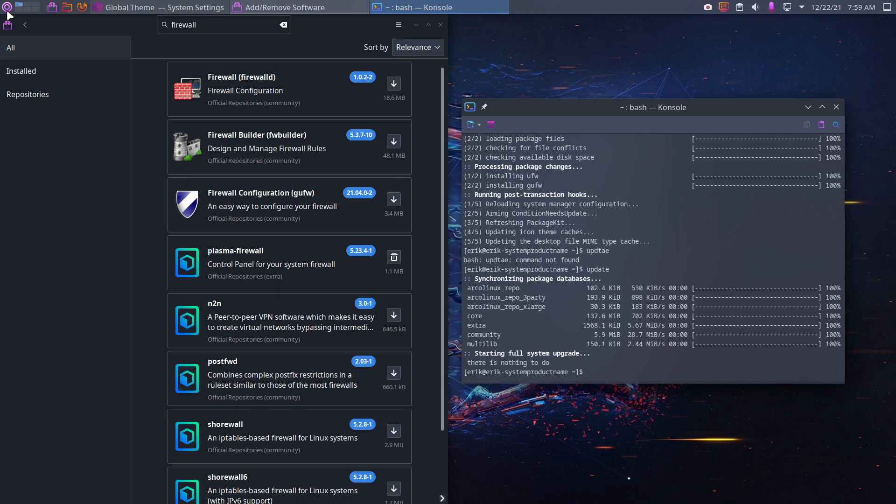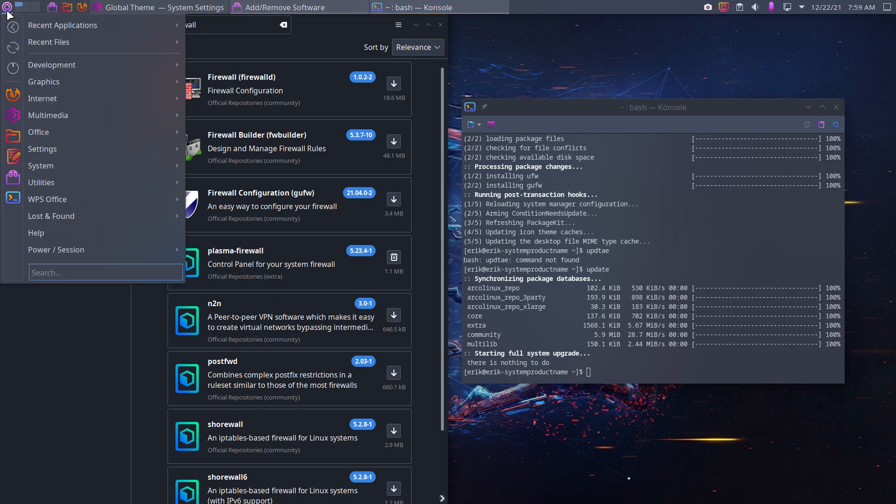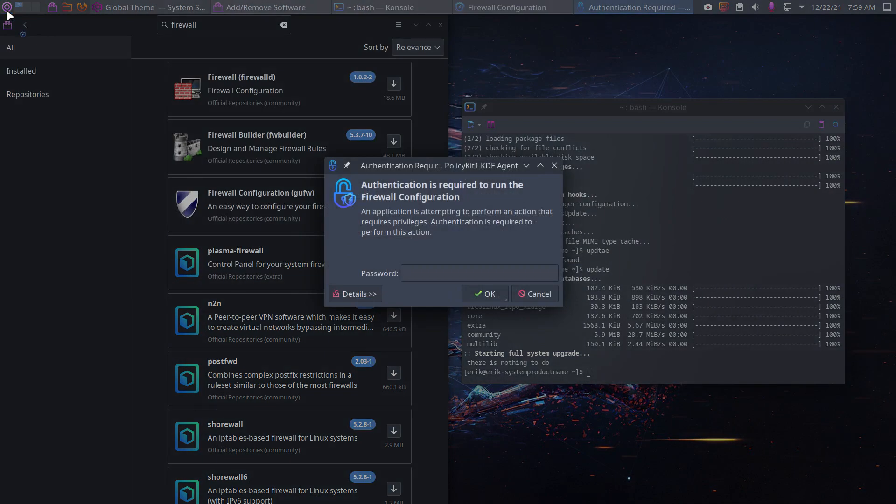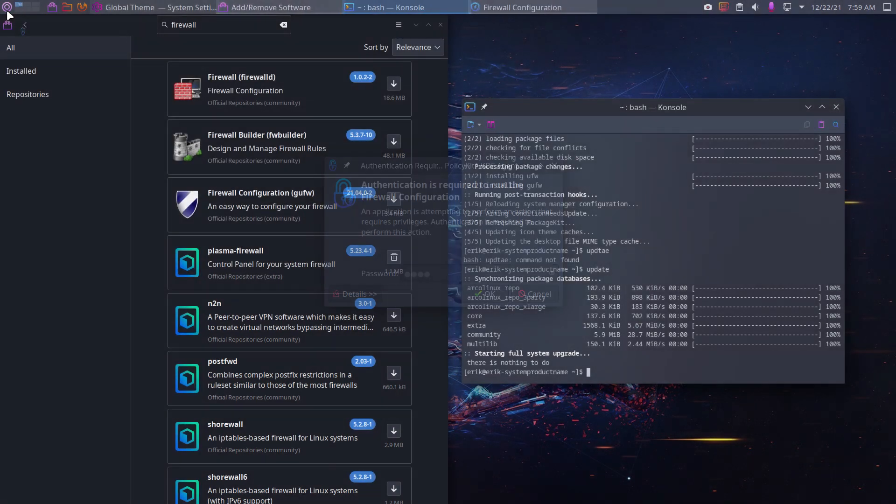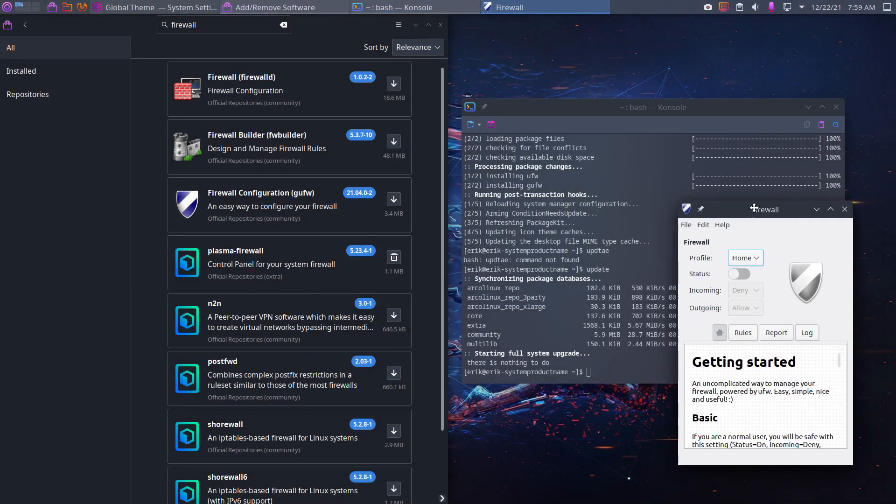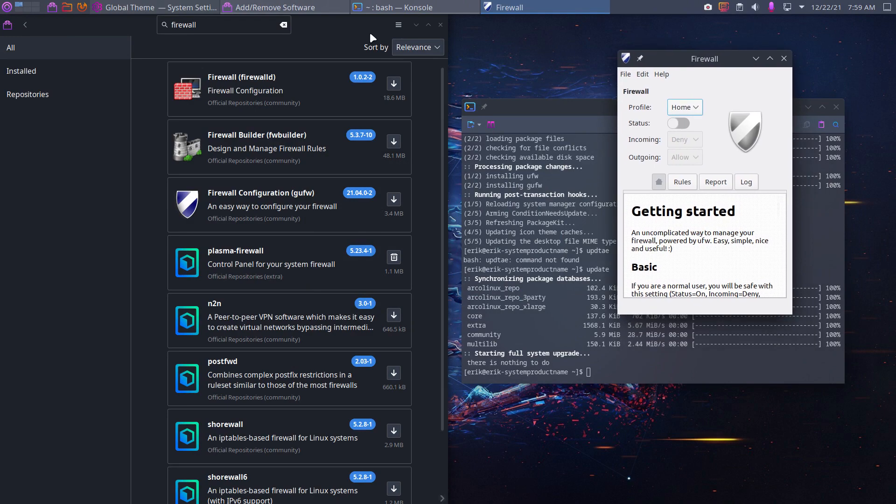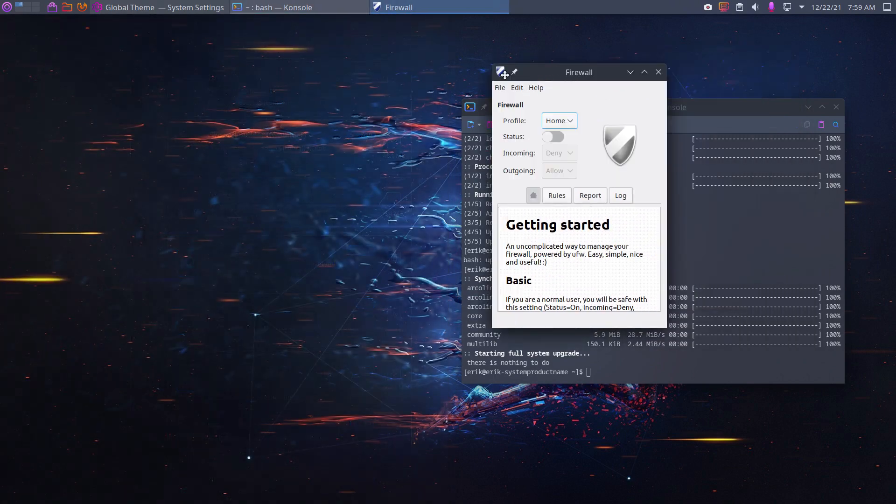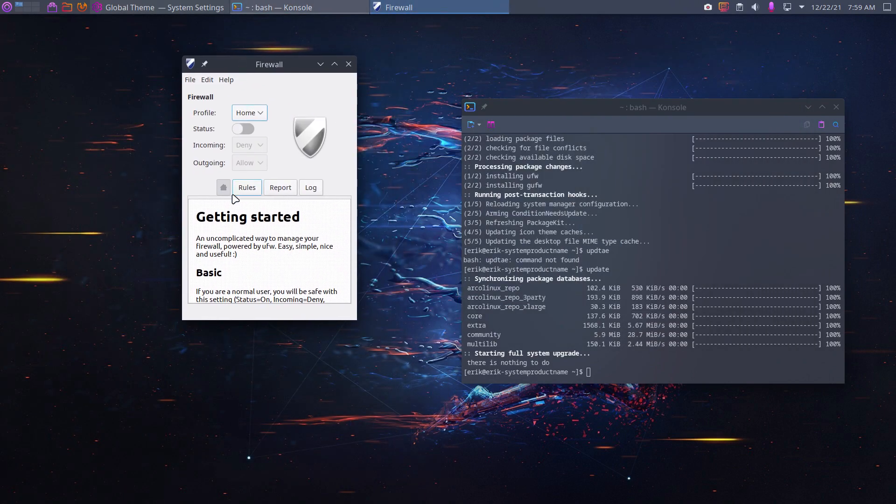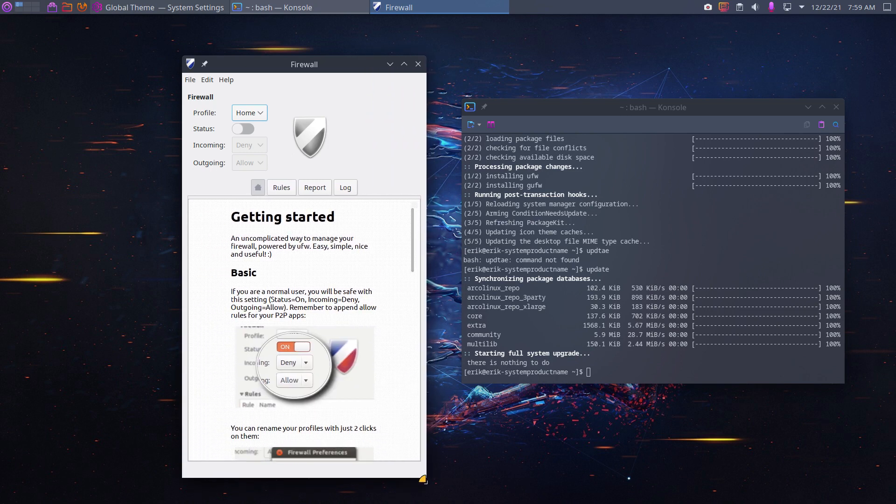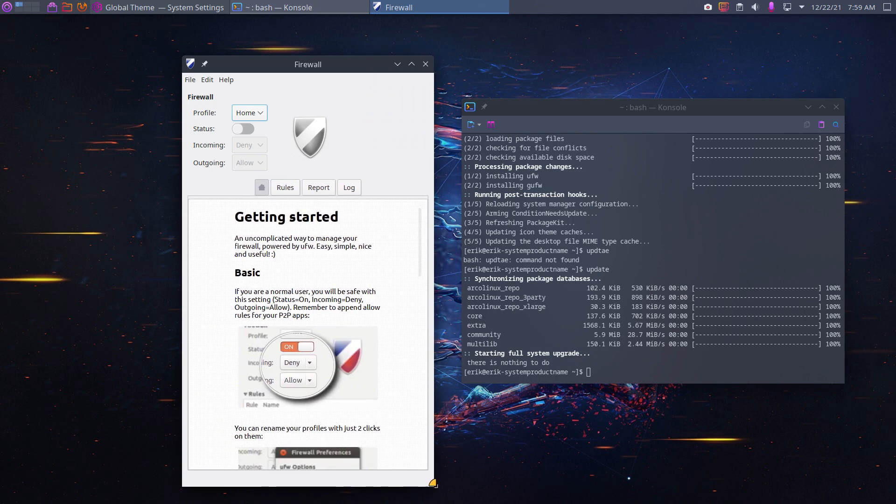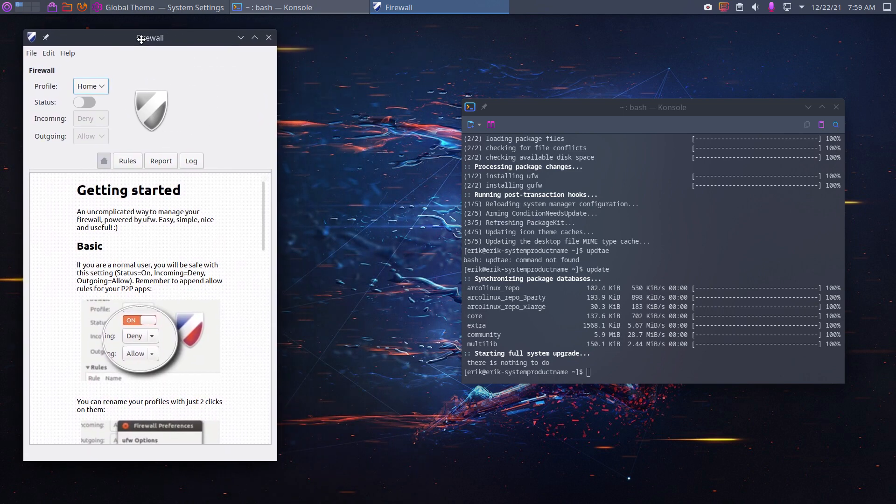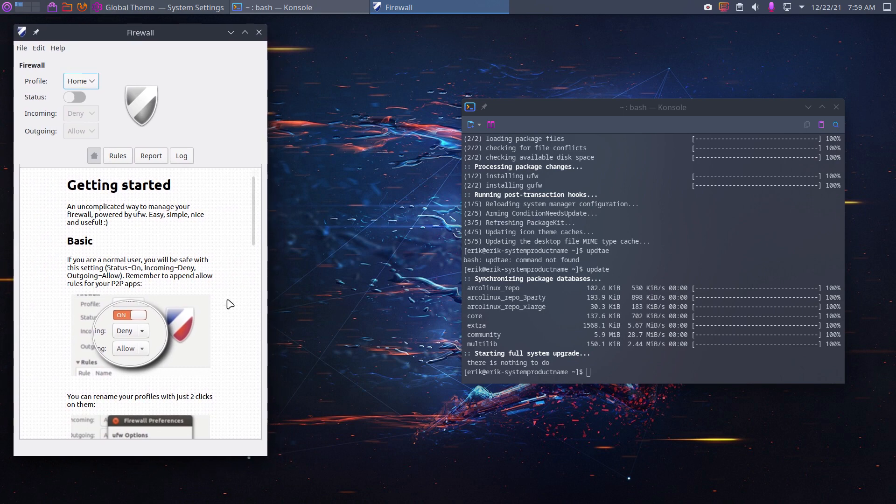And then we can have a look what happens if we type firewall. Now we have a firewall configuration. Enter. We want to be sudo, yes. Be sudo, my friends. So you got yourself a firewall. This is not needed anymore.